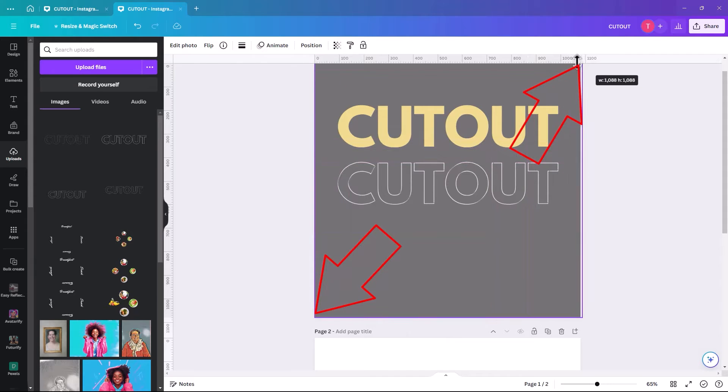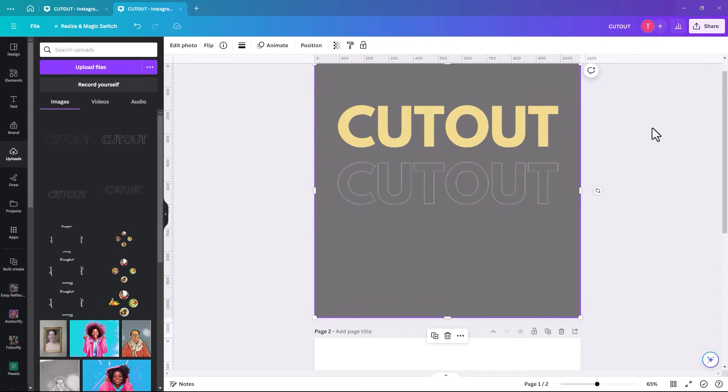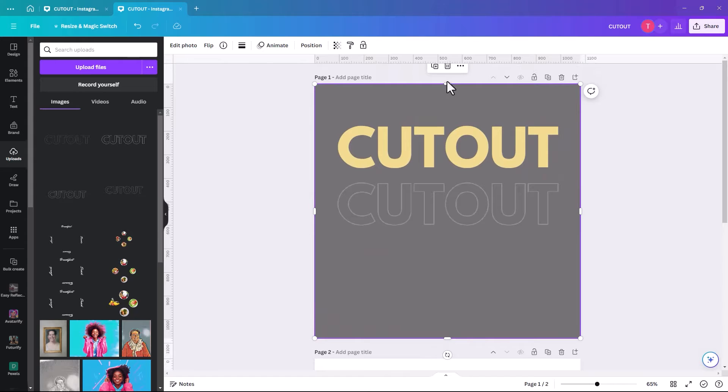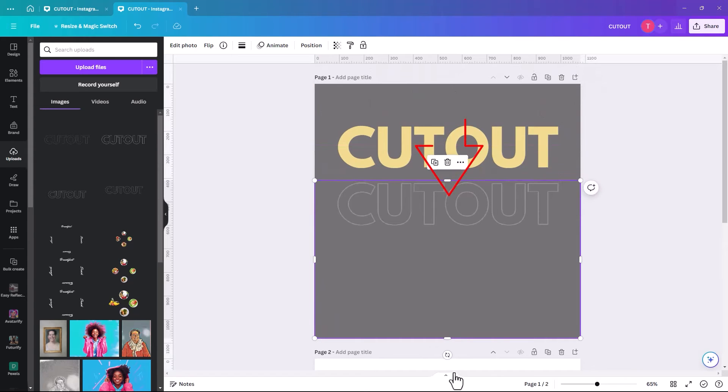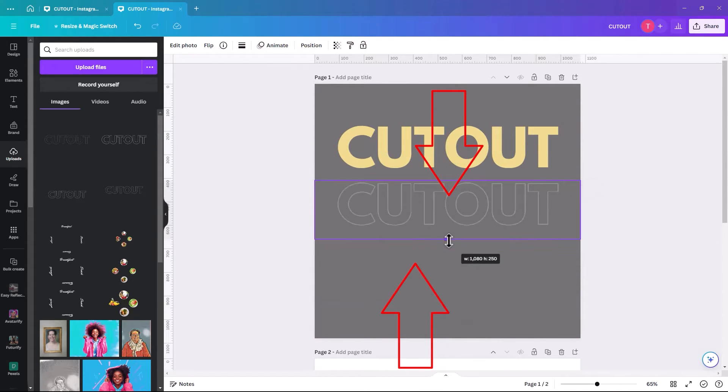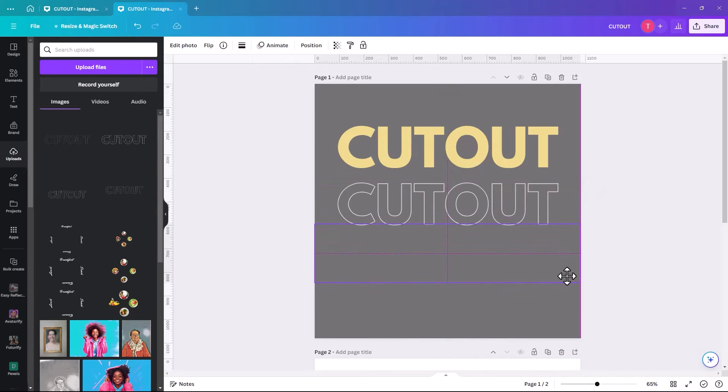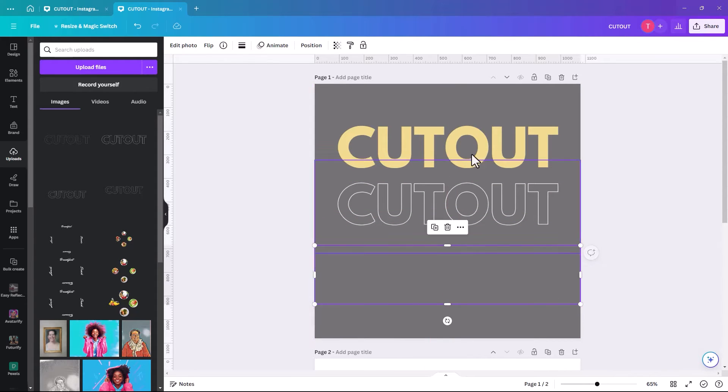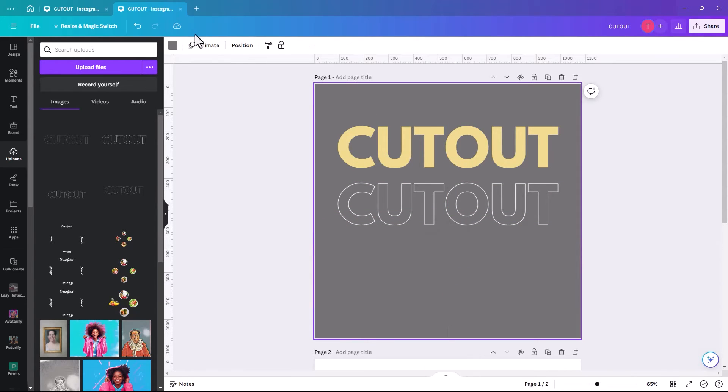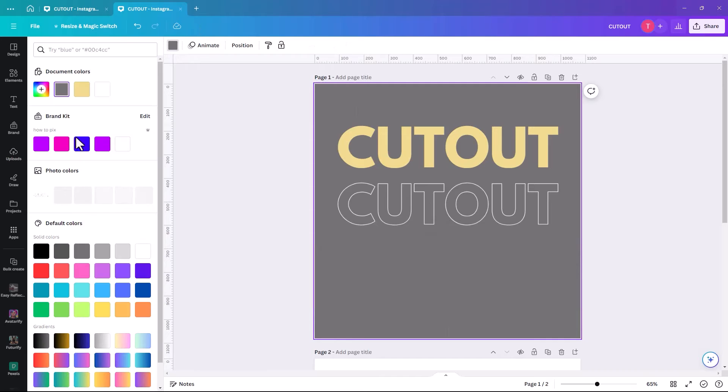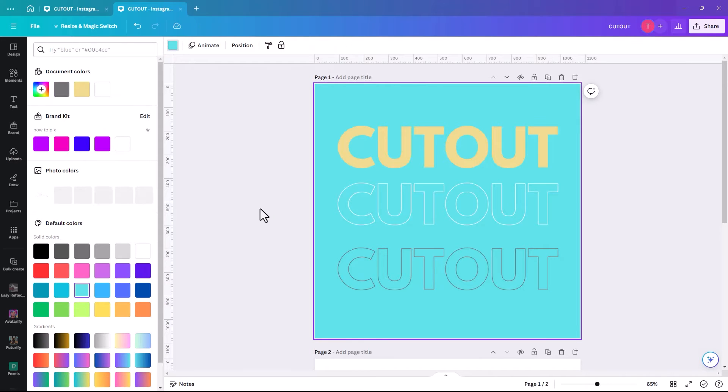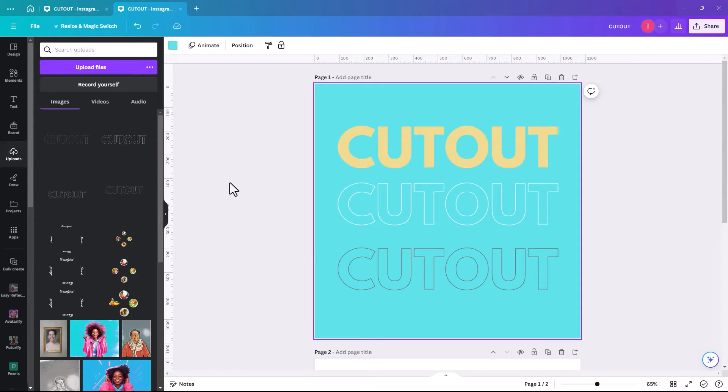So they're all the same size. And just reduce this down and up. And it's just that it's the same color as the background. So we're just going to change that just so we can see the three of them.